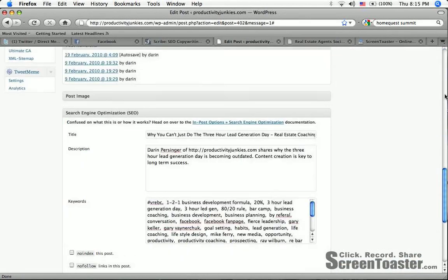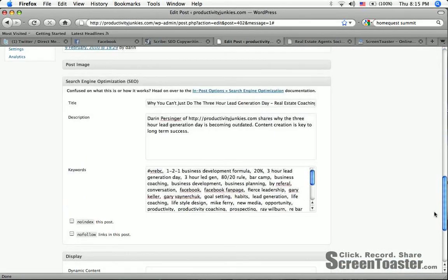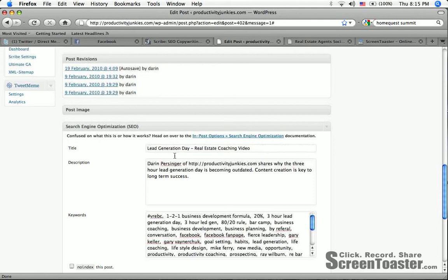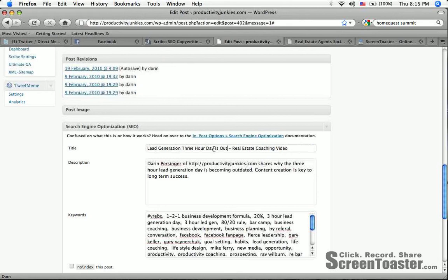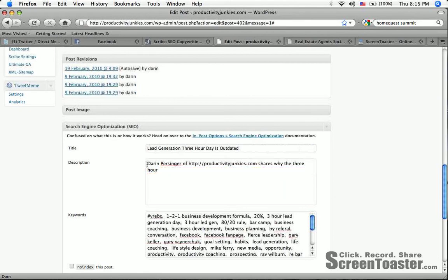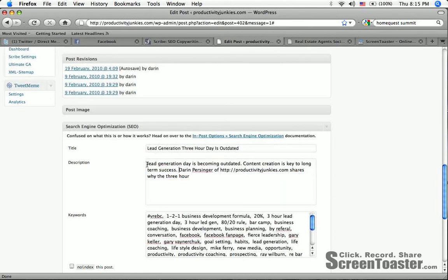So change keywords. I'm going to head down here. Lead generation, I want to have them be one of them. They said add that to the front. So lead generation, three-hour day is outdated.